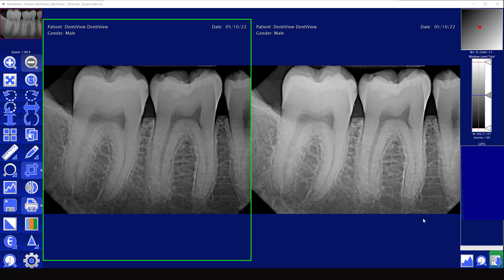Hello, today we are going to be going over all of the different tools you have inside of the viewing portion of Dentiview imaging software.